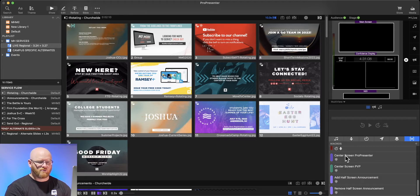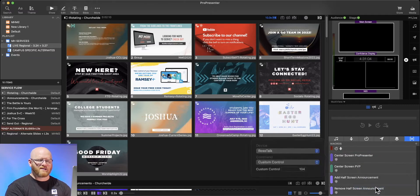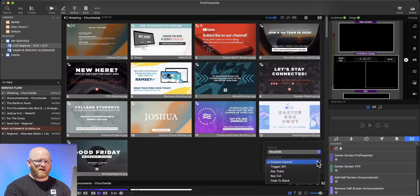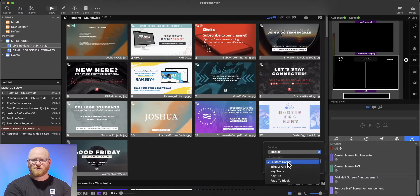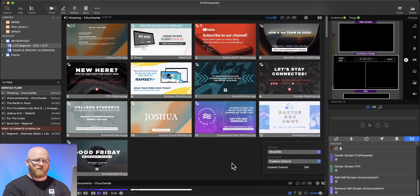So let's say I was to right-click on this center screen ProPresenter one. I can choose Edit Actions, and I can see what this particular macro is doing. It says it wants to talk to our Ross video switcher, it wants to send a custom command — the custom control is the one that I want to send — and that control is numbered 104.